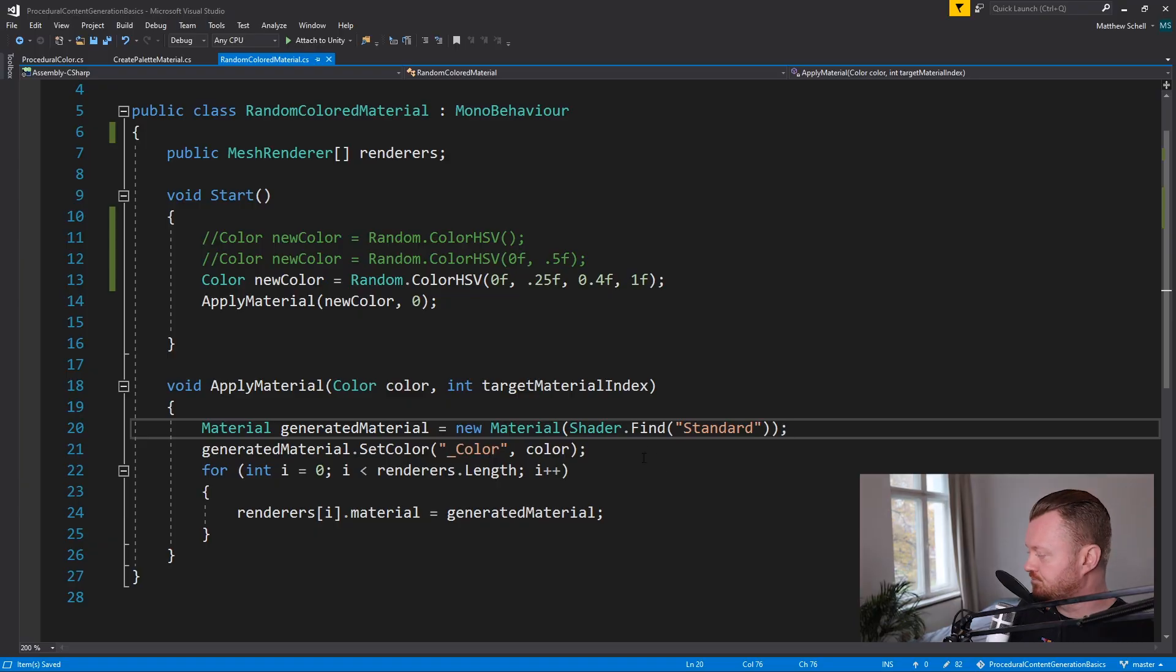Then here, we are declaring a new variable of the type material called generated material. And then we are setting it to equal a new material. And we're using shader dot find to find the standard shader. So I'm using Unity's built-in render pipeline. We're using the standard shader. This does work in HDRP in my Proc Jam project art bot garden. I did this with HDRP materials. So it does work with that. I haven't tried it with universal, but I'm pretty sure it works there too.